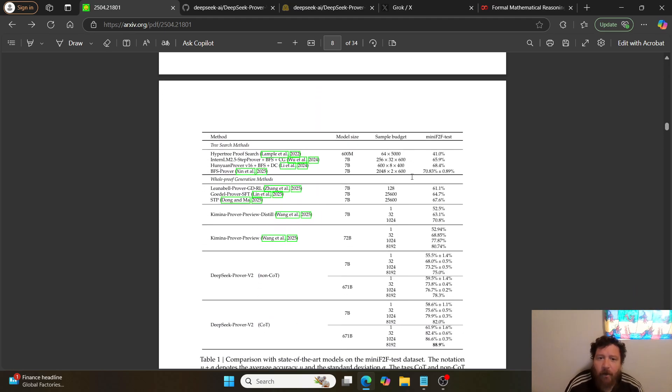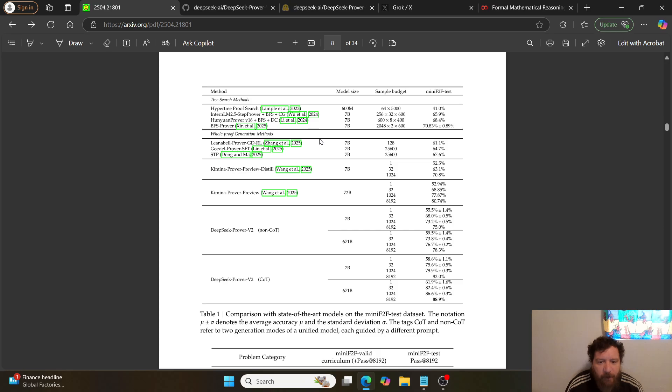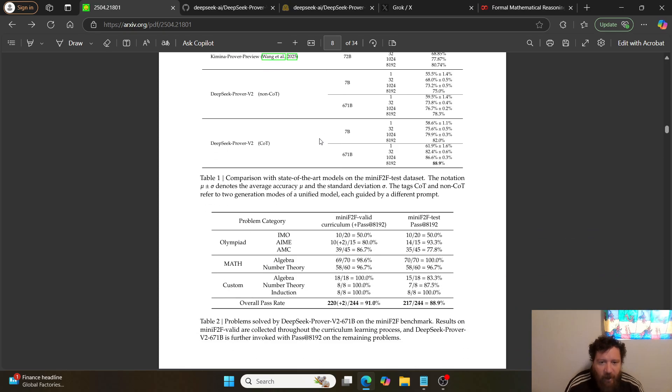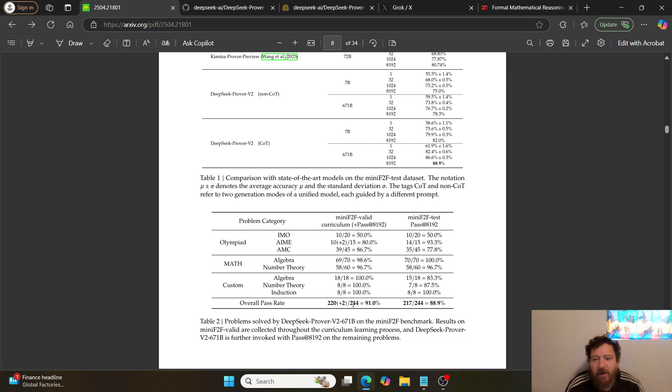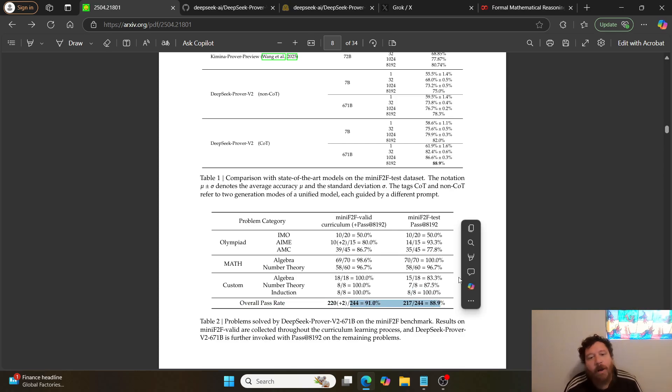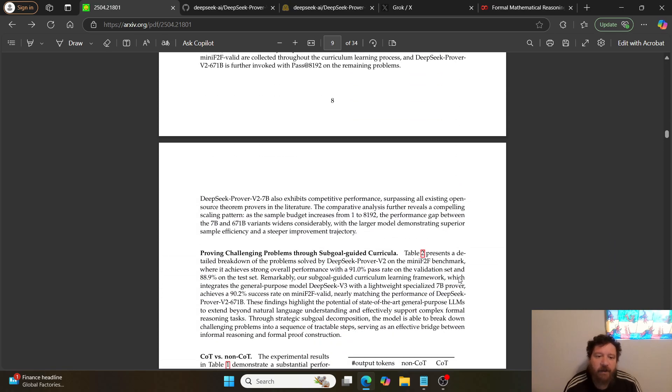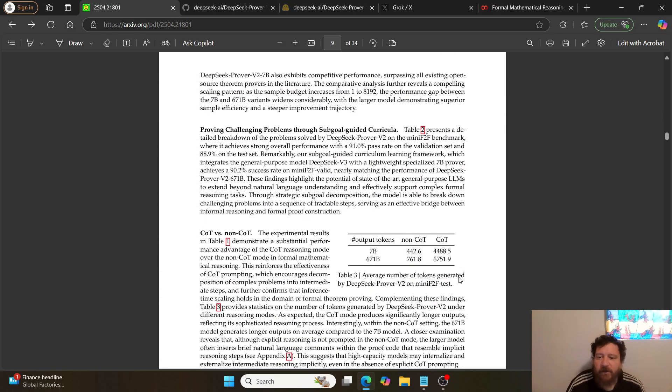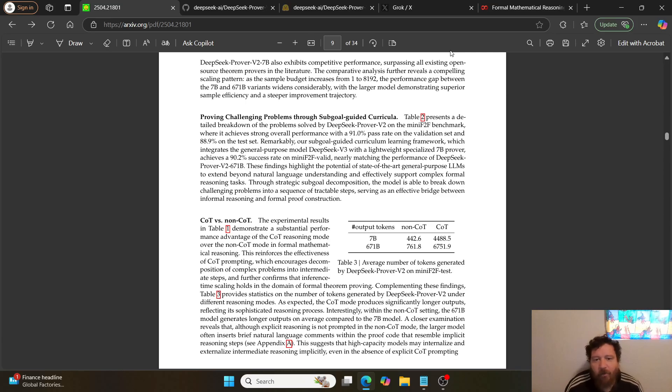They benchmark it out across different benchmarks with regards to reasoning tasks: tree search methods, Olympiad math, and different benchmarks. We can see the biggest thing is it's increasing its accuracy quite dramatically on these tests. I'll show you exactly how the training is working overall within this.